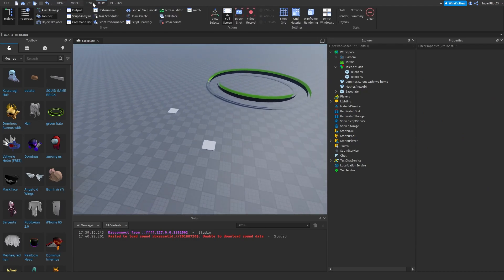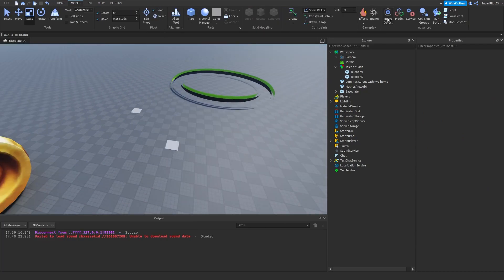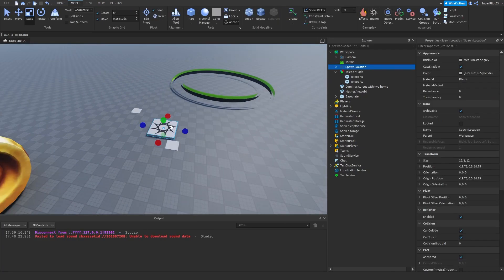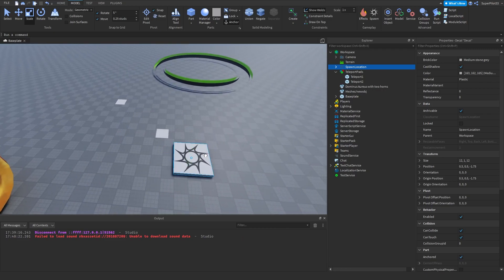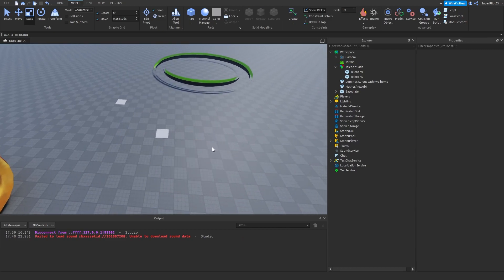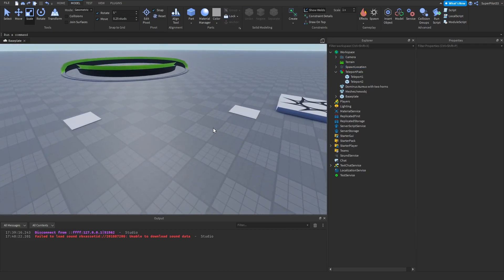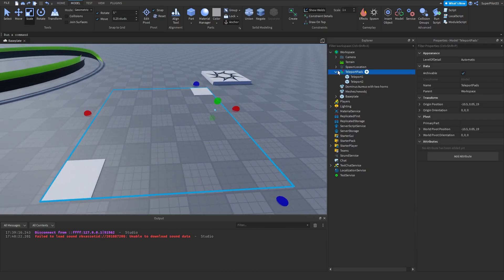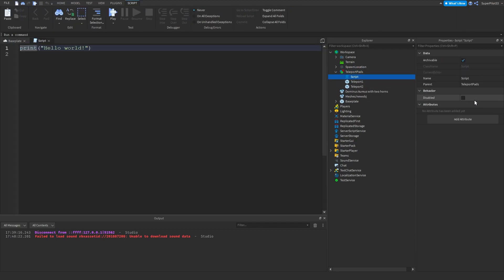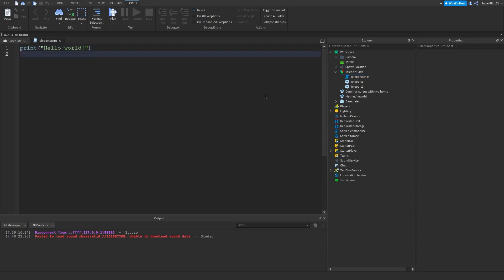I also want to insert a spawn location just for myself for the video — you guys don't have to do this. I'm just going to leave the spawn location right here. The next thing we need to do is actually get scripting, so inside this model right here, click plus and insert a script. Once you have a script, name it 'TeleportScript'.